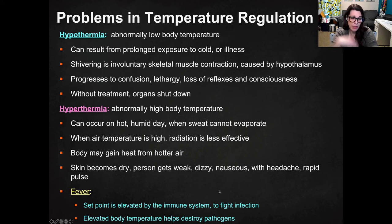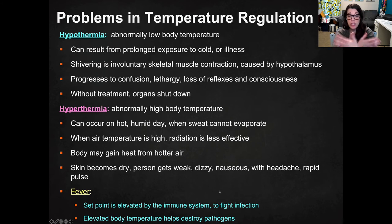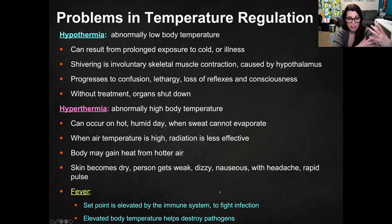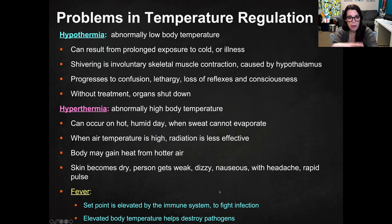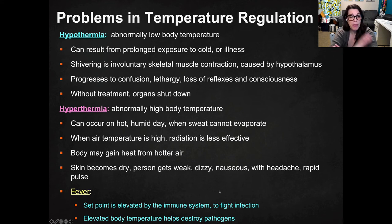Hyperthermia is the opposite — "hyper" means above — and the gizmo describes this as heat stroke. You get an abnormally high body temperature, which can occur on a hot, humid day. When it's really humid, there's so much moisture in the air that evaporation slows down, so sweat can't evaporate correctly. When air temperature is really high, radiation is less effective and the body can actually gain heat from that hotter air. Symptoms of hyperthermia include dry skin, weakness, dizziness, nausea, headache, a rapid and then thready pulse — which is very dangerous — and it can lead to severe consequences and even death.